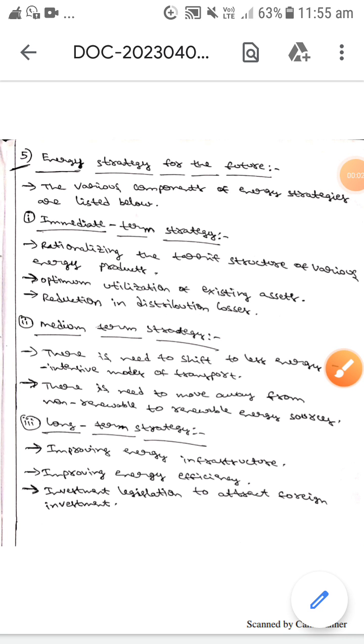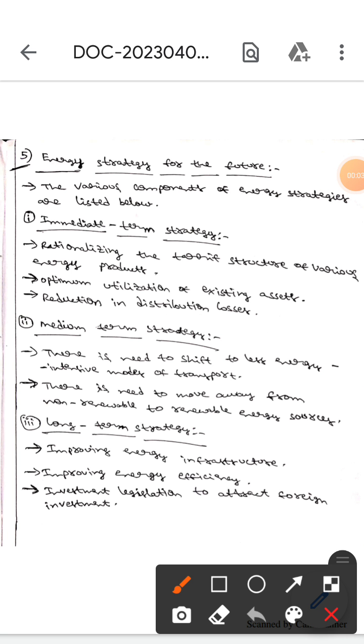Hello guys, I hope you are all fine. Today we are here to discuss energy strategy for the future. This energy strategy is classified into the following types: immediate term strategy, medium term strategy, and long term strategy.